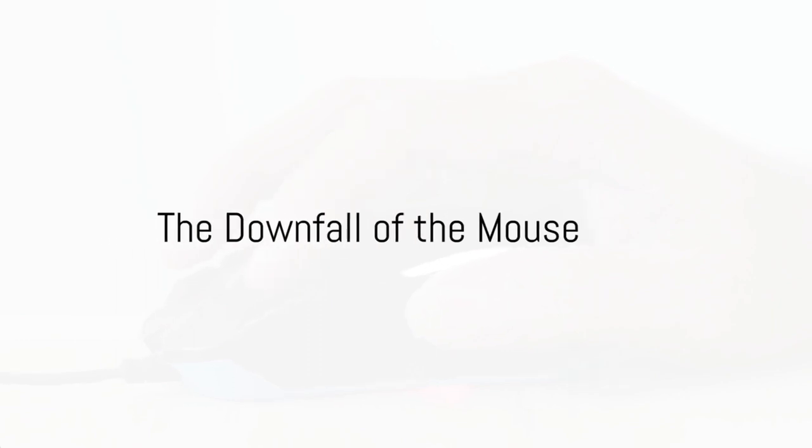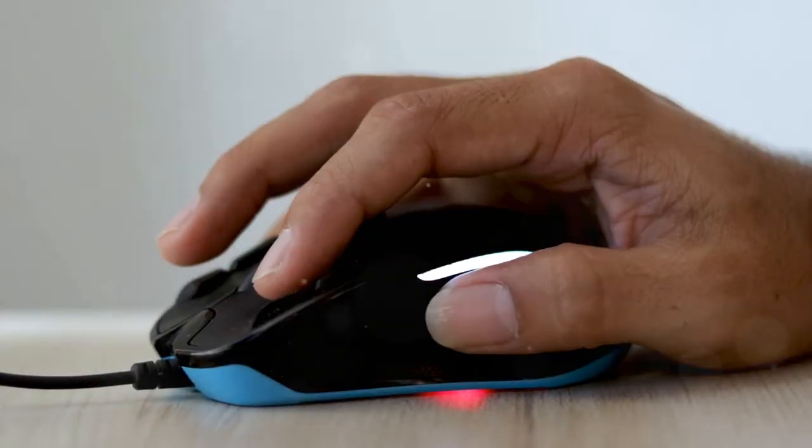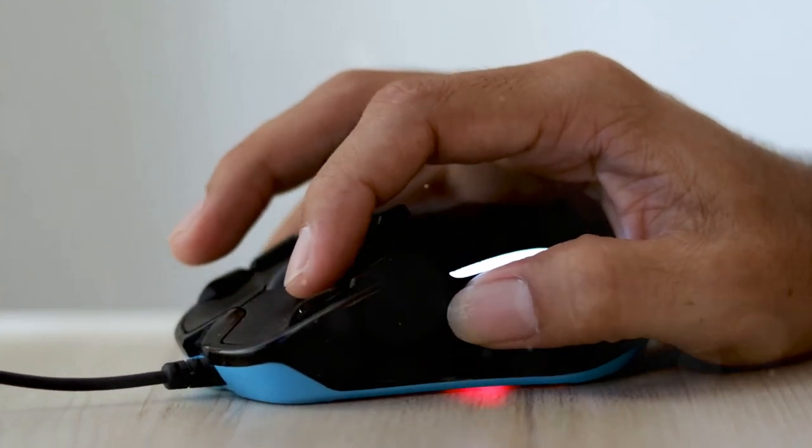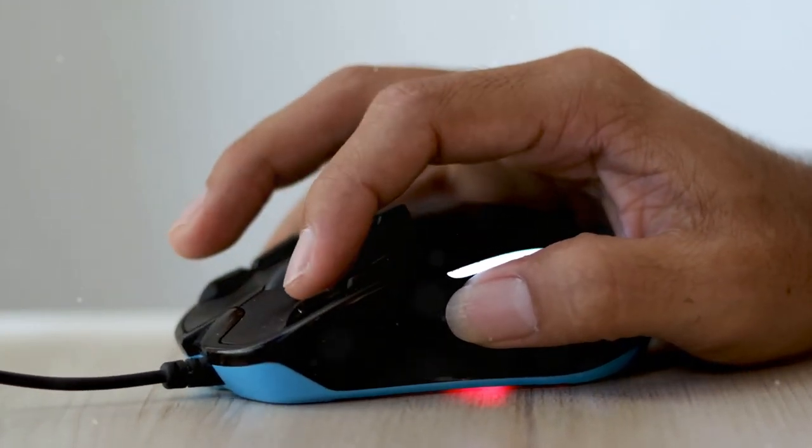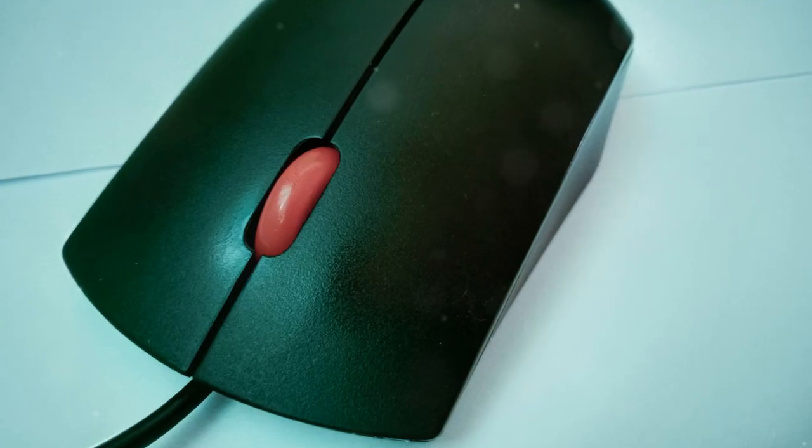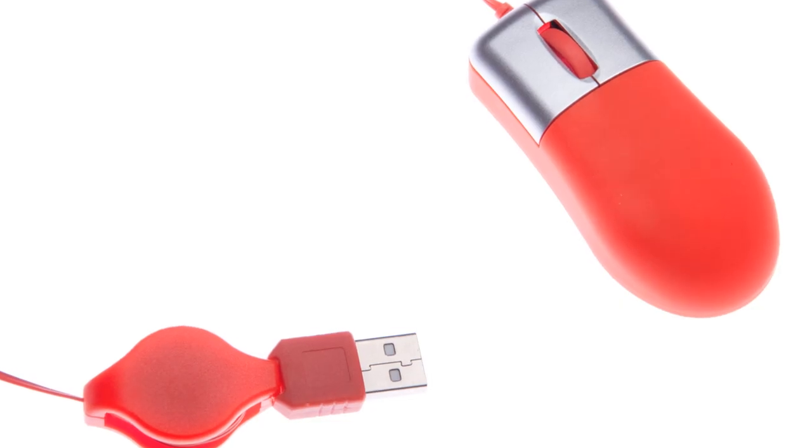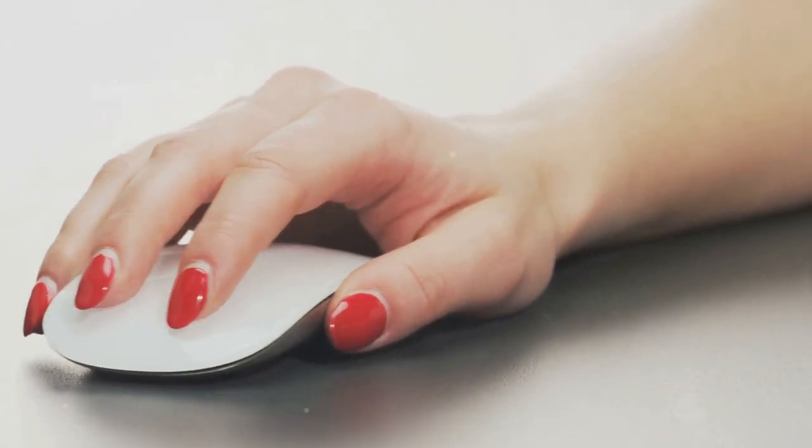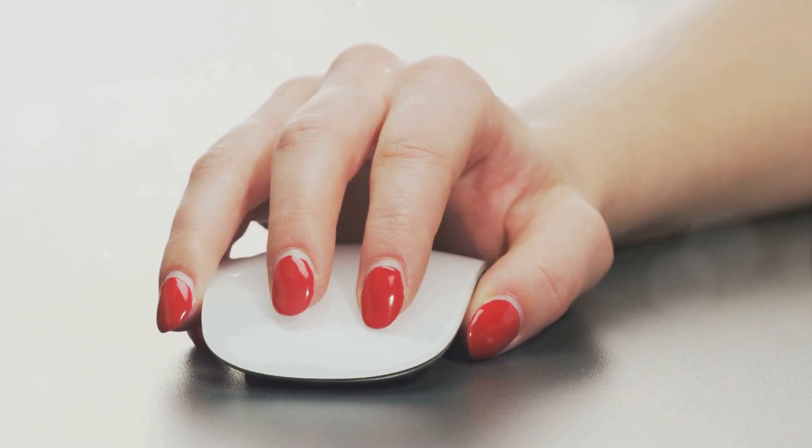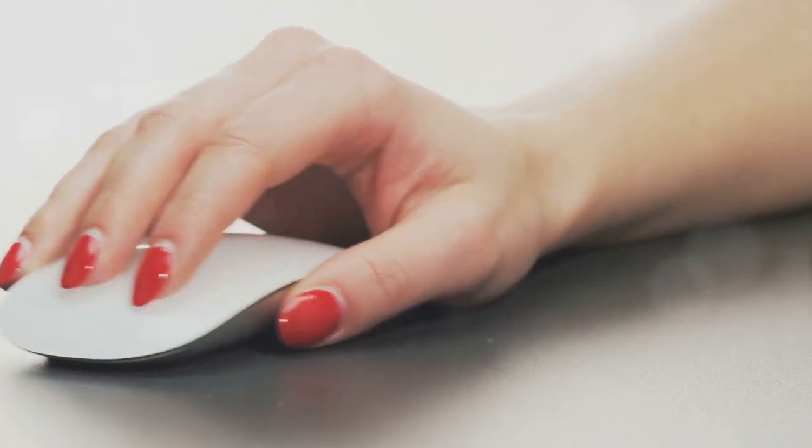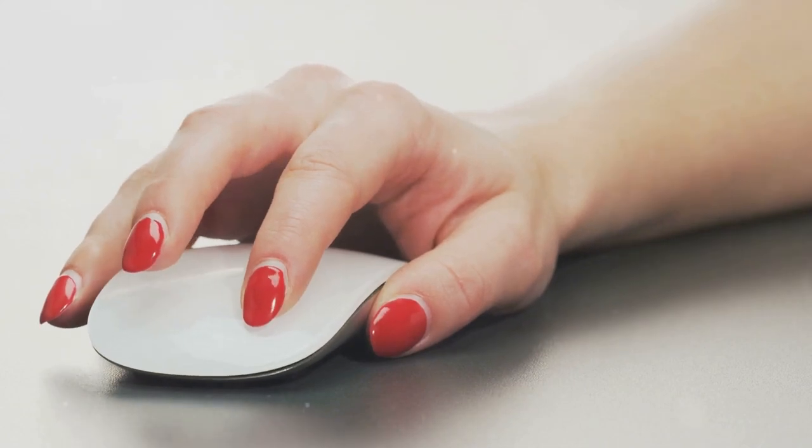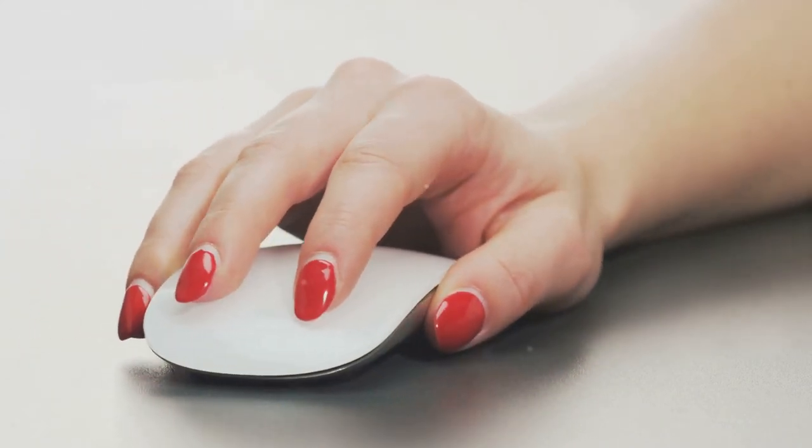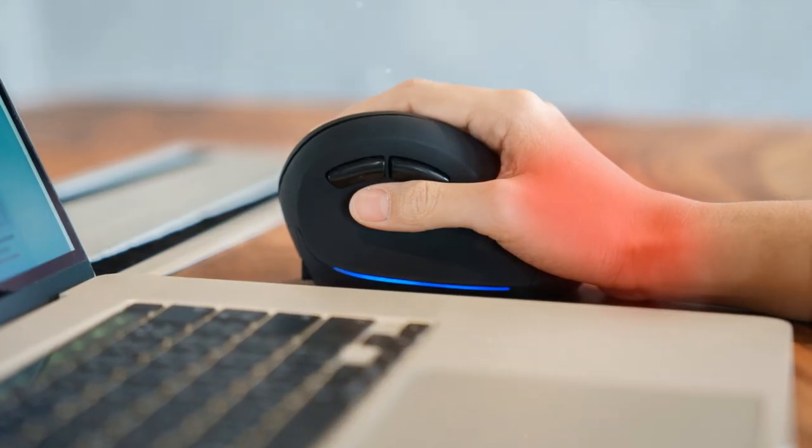Now, let's talk about why the mouse is more of a pest than a pet. Just like its rodent counterpart, the computer mouse has been gnawing away at our productivity and health. First off, this little guy is a bit of a diva. It demands a flat surface to strut its stuff. No flat surface? Well, you might as well be trying to herd cats. And don't even get me started on the mouse pads. They're like the red carpets for these tiny celebrities.